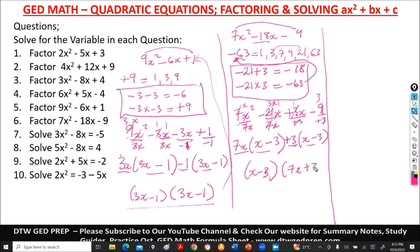Both groups share (x minus 3). Factoring out gives (7x plus 3)(x minus 3). That's number 6. Now when the problem says solve, that is just one extra step after factoring — equating each factor to zero, which we did when the coefficient of x squared was 1. We are going to do that now.